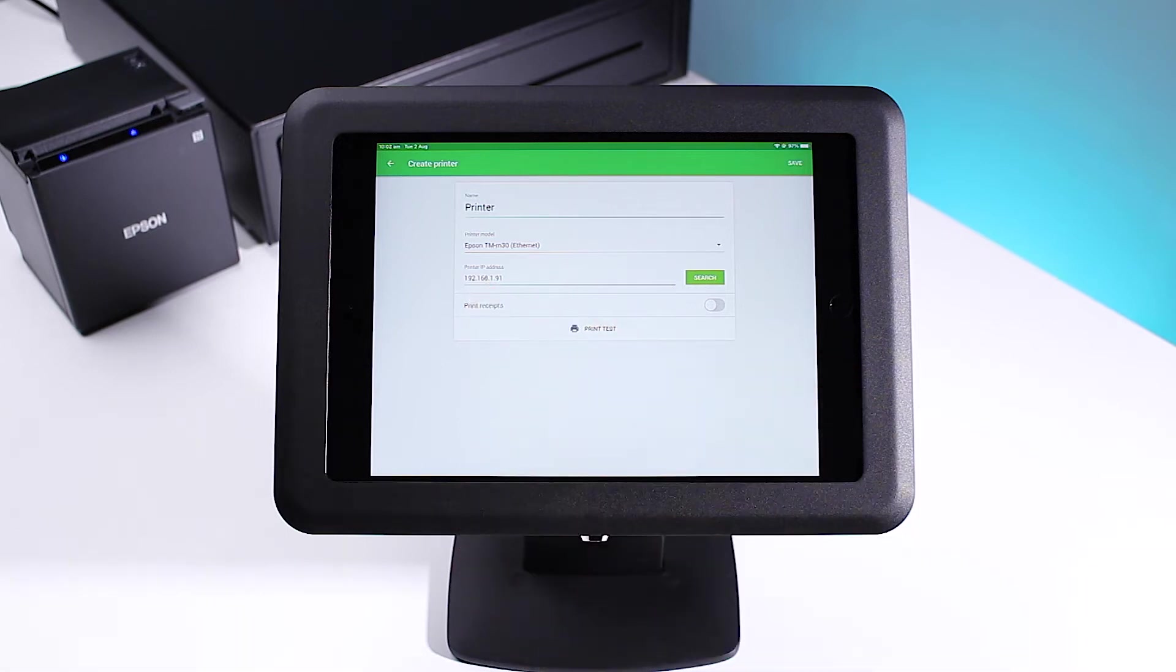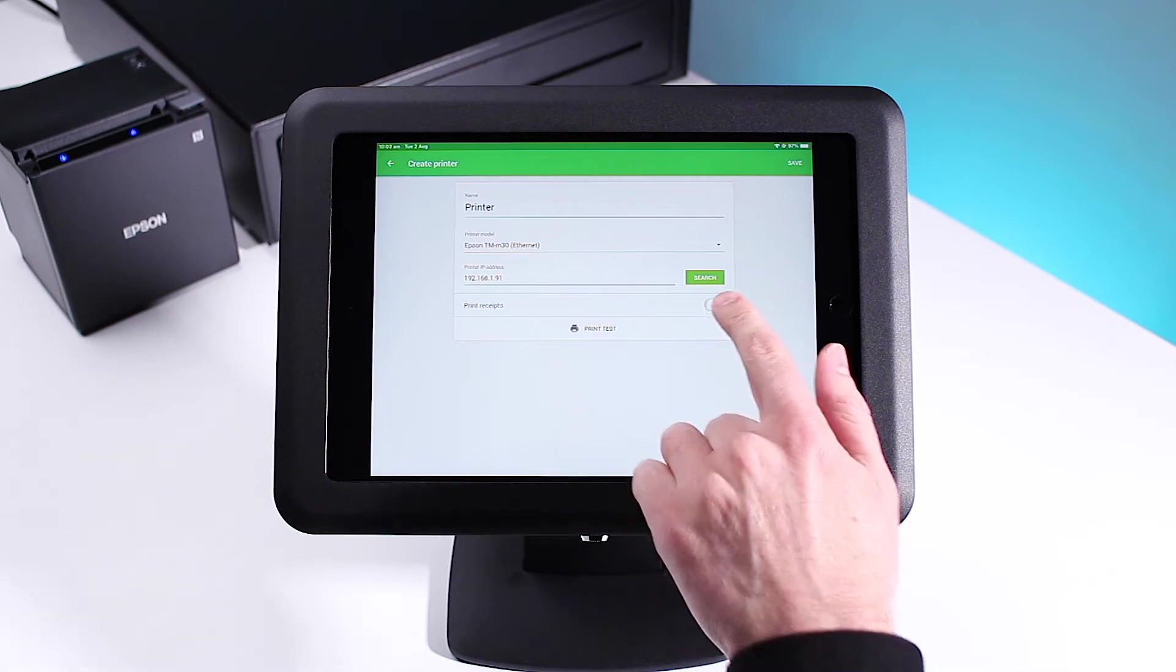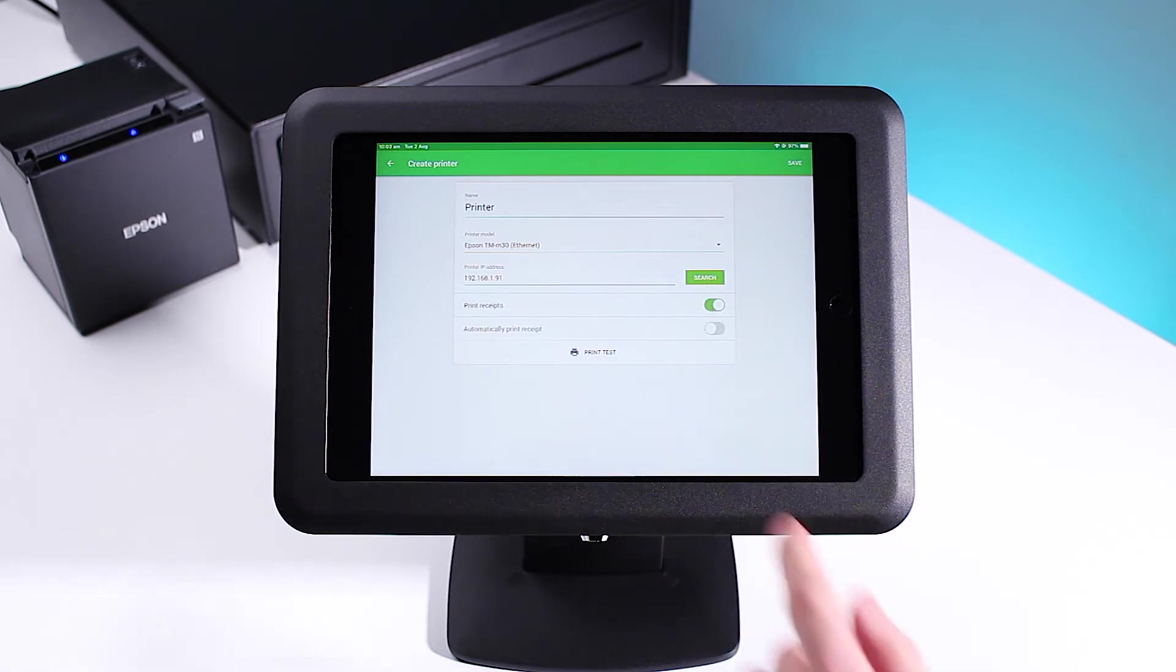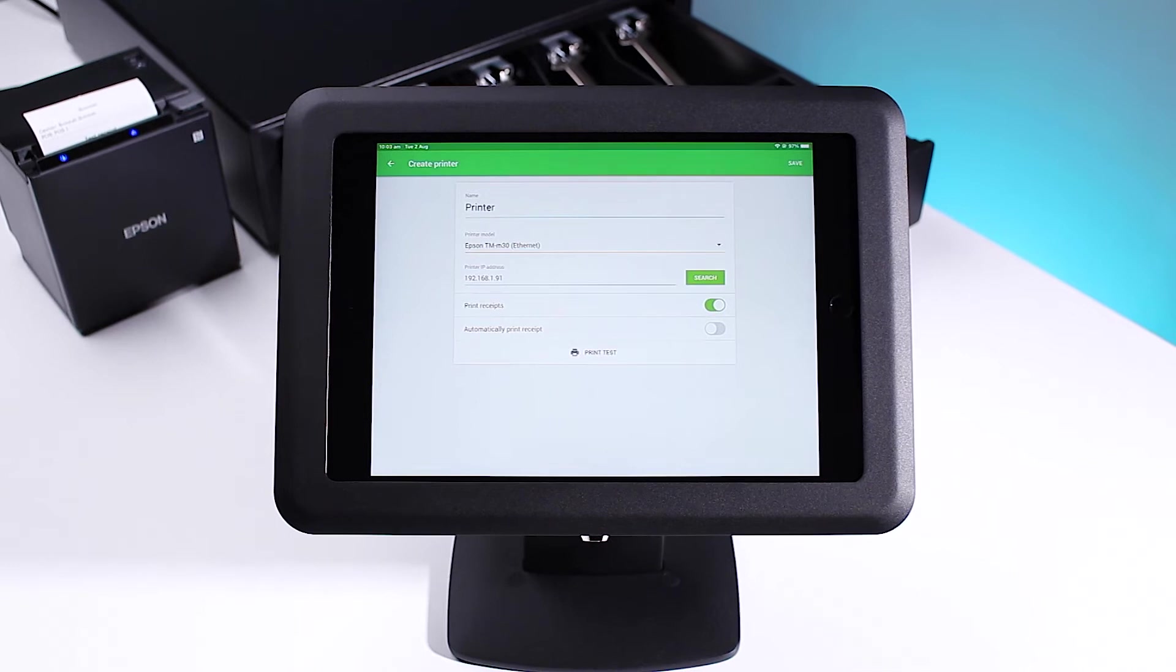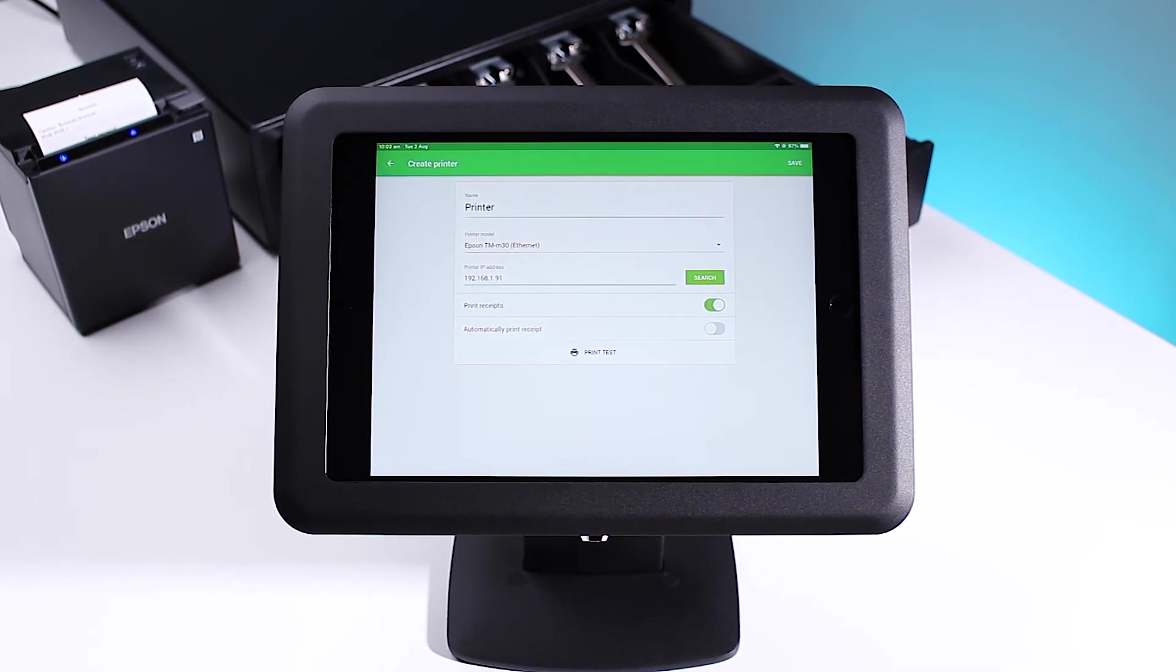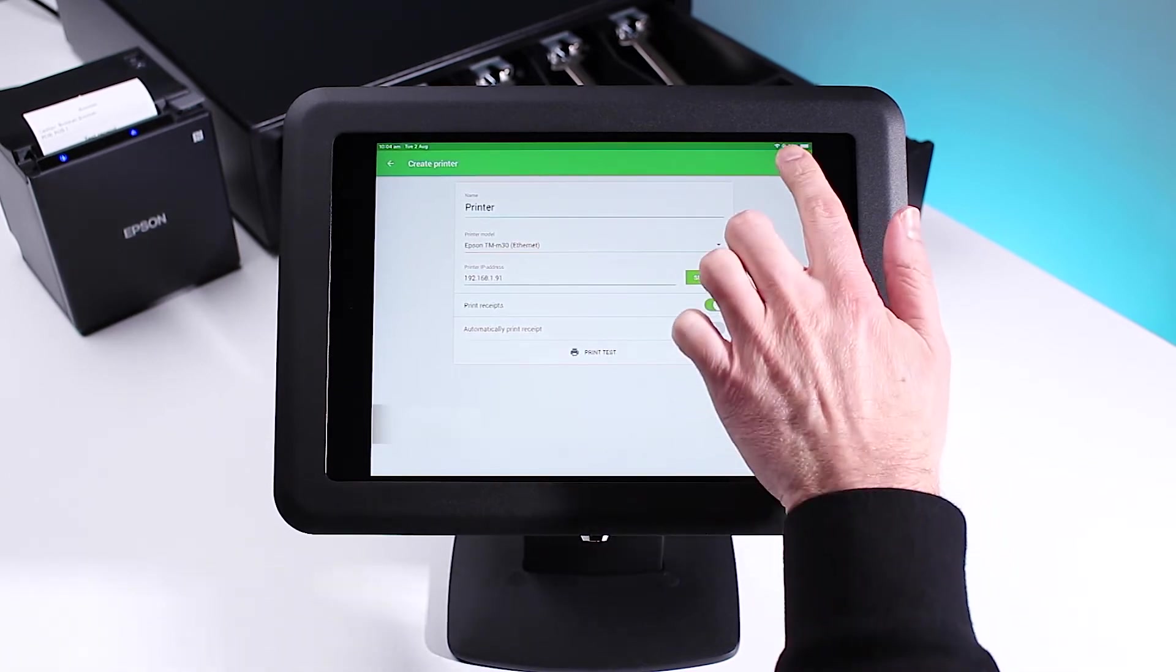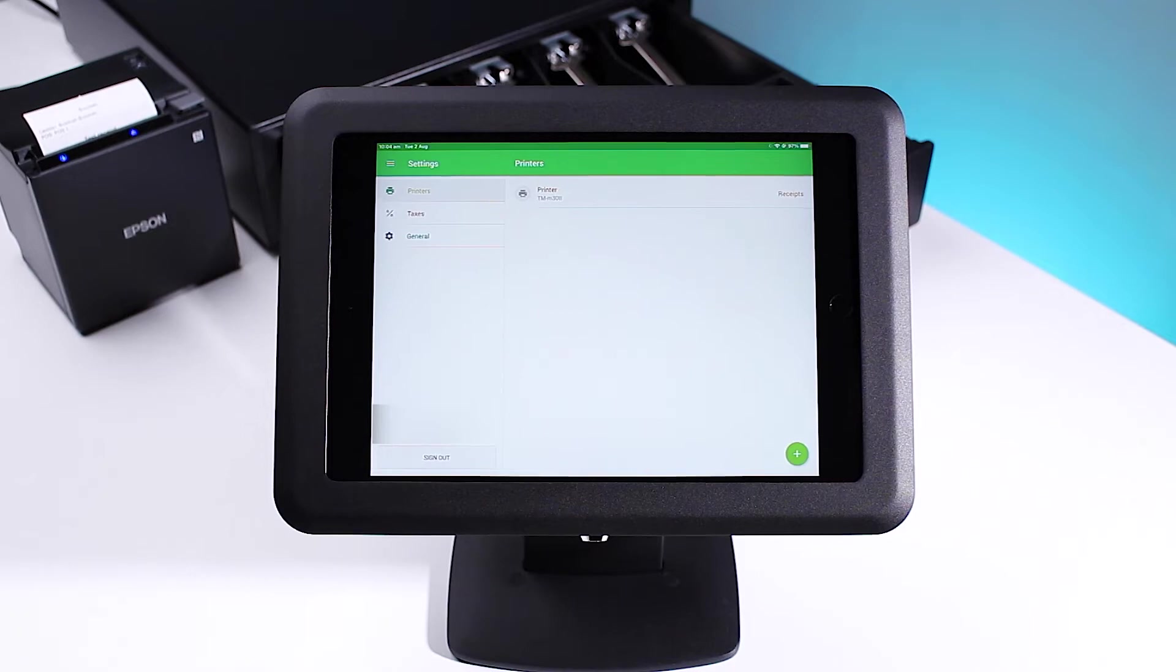If you'd like your printer to be used for receipts, toggle on print receipts and press print test. A successful test will open your cash drawer and print a test receipt. Go ahead and select save.